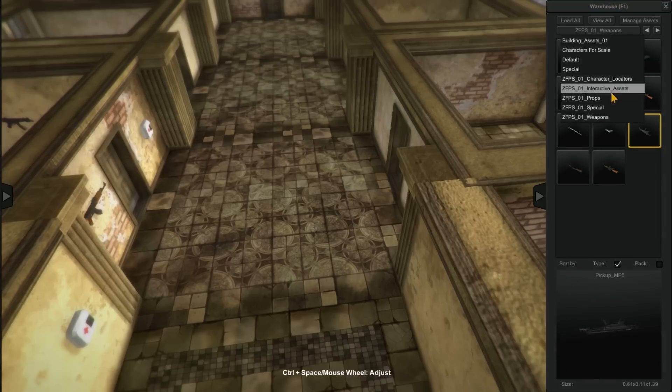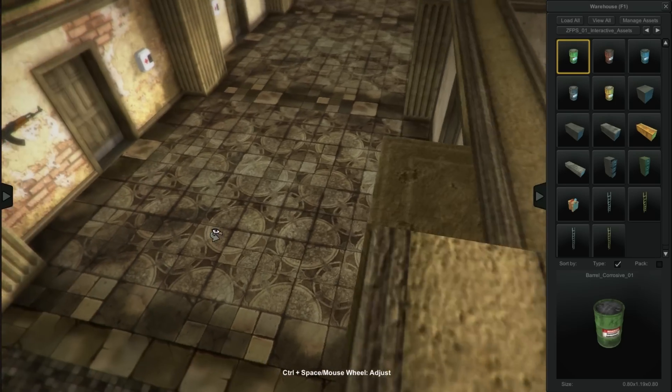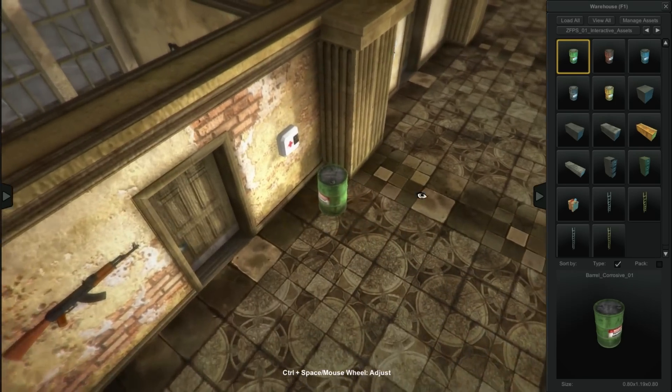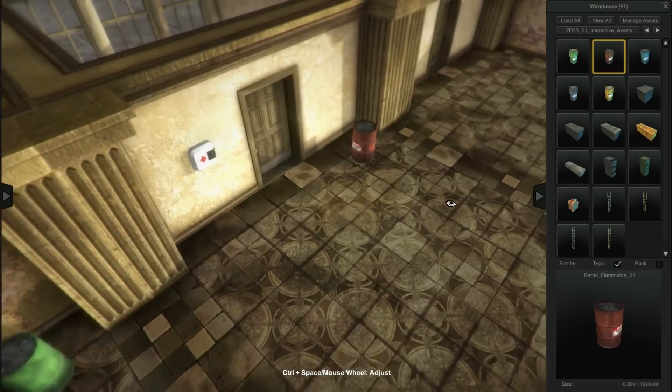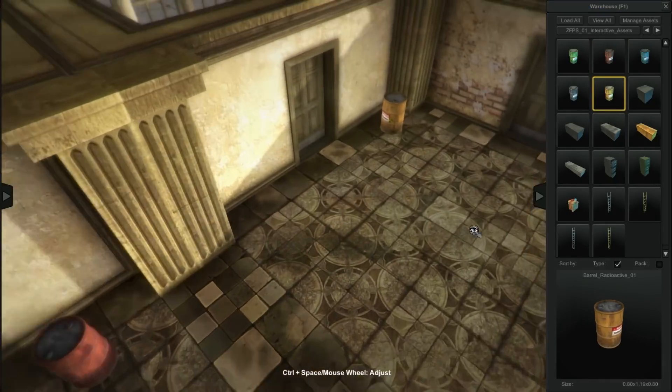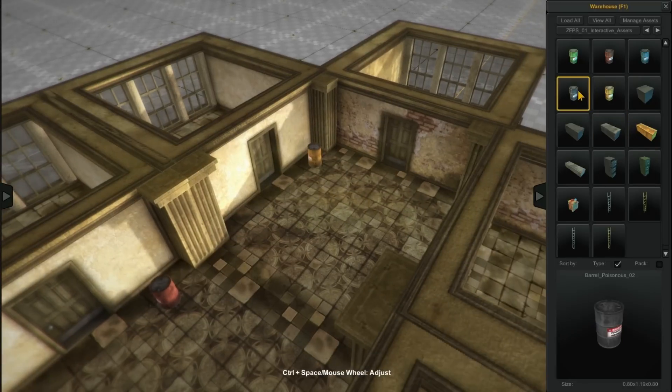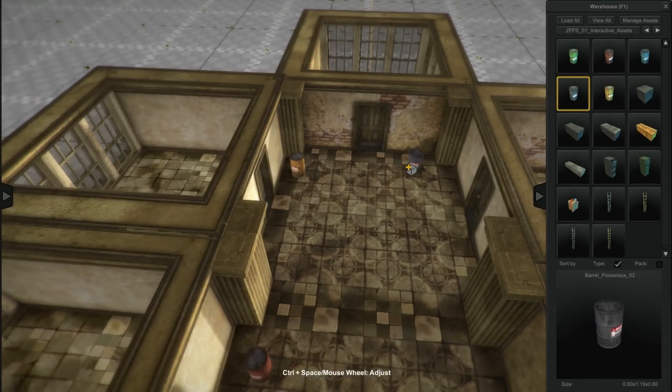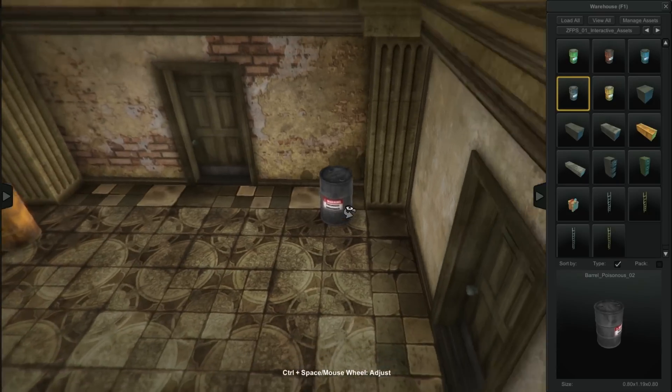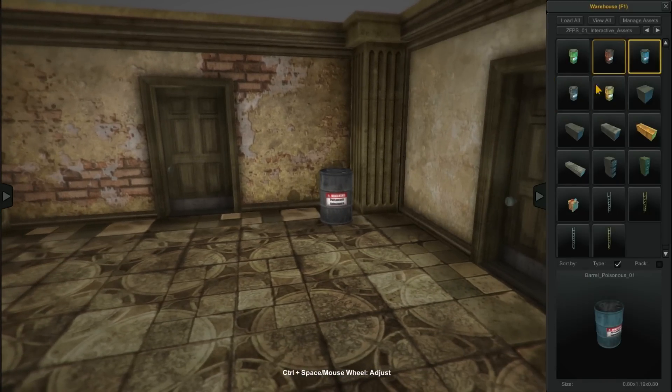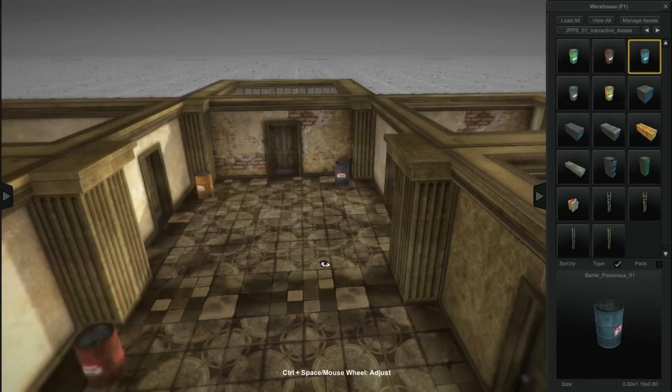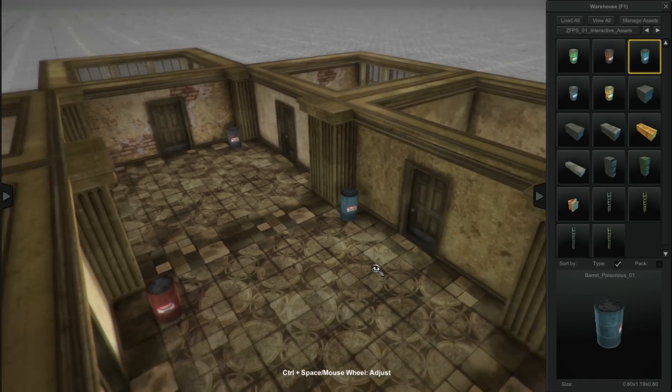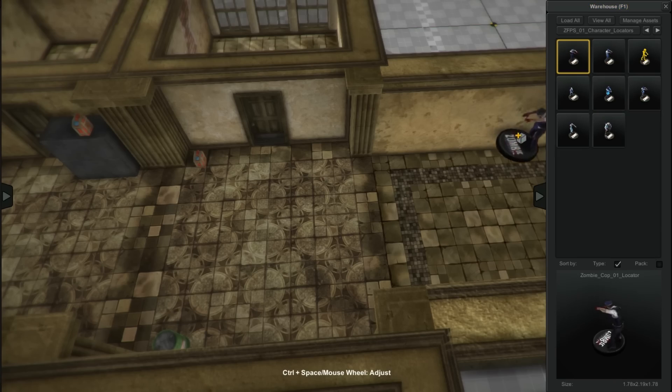So that's enough weapons to get us started. We'll go back to interactive objects, grab some of these barrels. This is a corrosive barrel. When it's shot, it will explode with corrosive fluid and hurt your character as well as the zombies. This one's flammable and basically explodes, sets things on fire. This one's radioactive, similar damage. And this one's poisonous. I think what I'm going to do is turn this blue one into water instead of another poisonous. So that way if you catch yourself on fire, you could blow up a water tank and put yourself out.